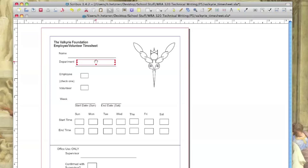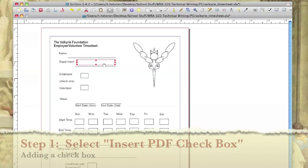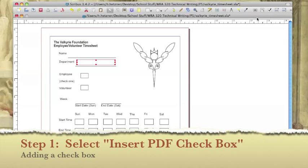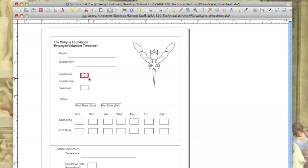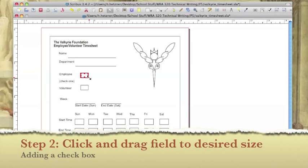Now let's learn how to add a checkbox. Select the insert PDF checkbox icon in the right corner of the Scribus toolbar. Move your mouse to the right of the employee text box. Just like we did earlier we're going to drag our mouse to form a small square.